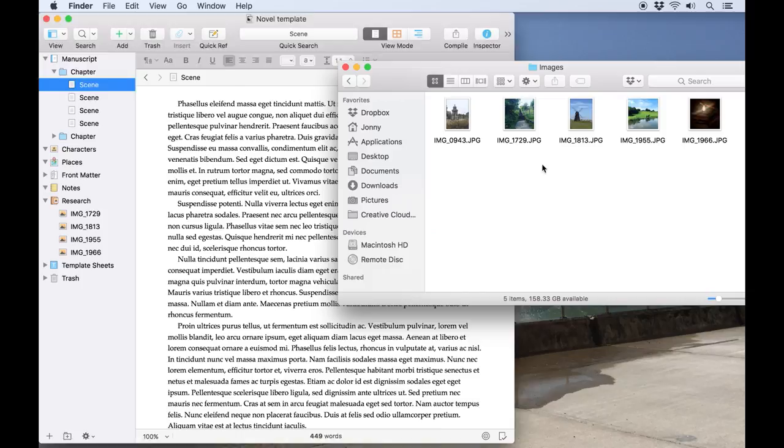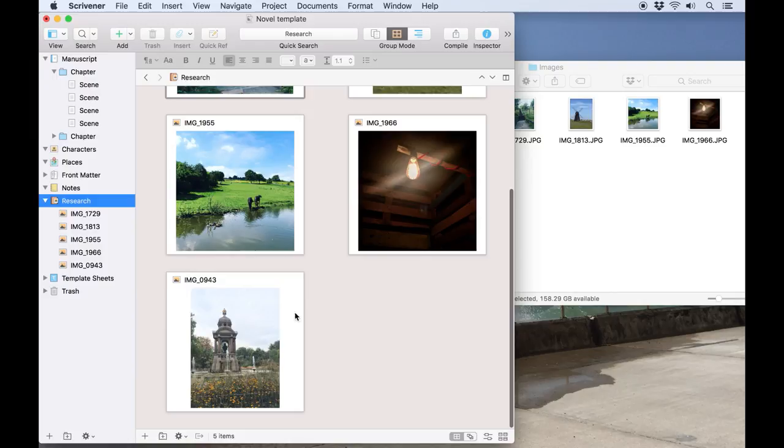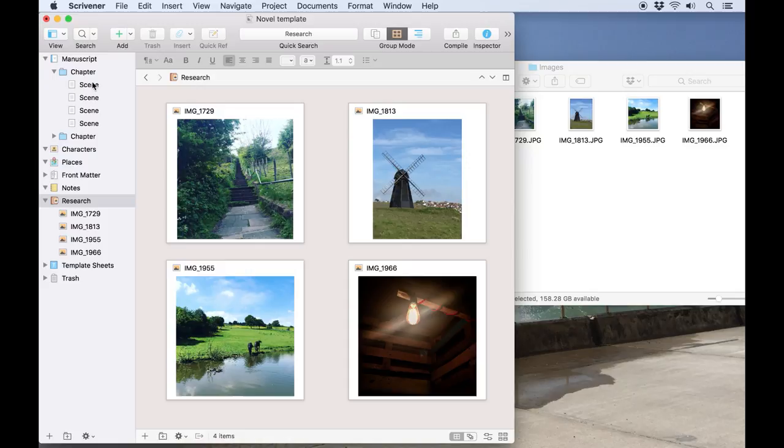I can drag the image into the research folder, but then it can only be referred to as research and won't appear in the finished manuscript. It hasn't been inserted into the text anywhere.